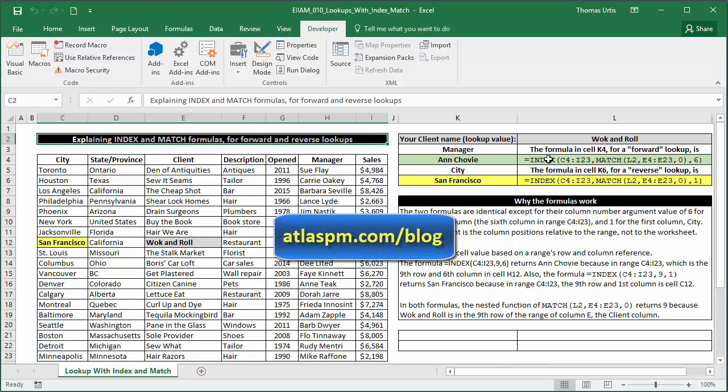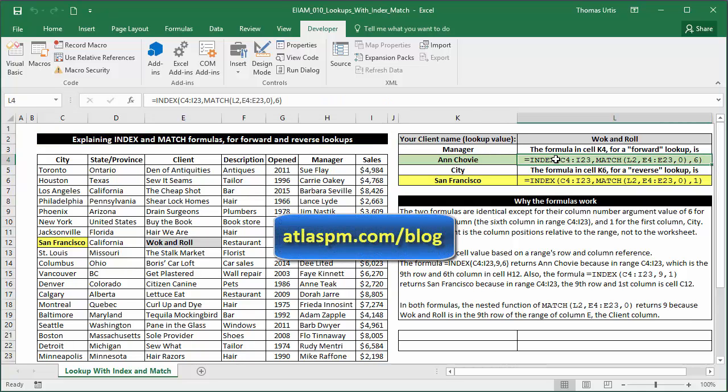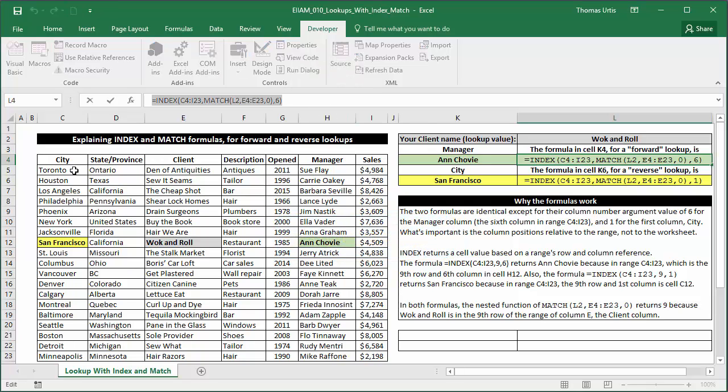Lots of examples on my Excel blog, but for starters, here's a basic index match construction. Index returns the contents of a cell inside a range whose row and column you specify.